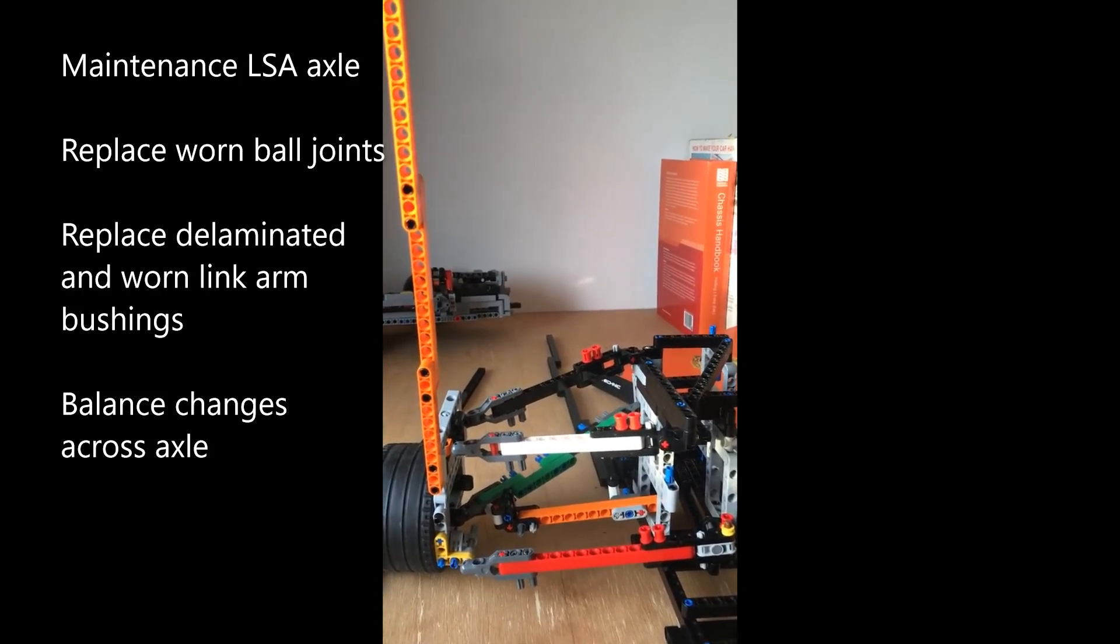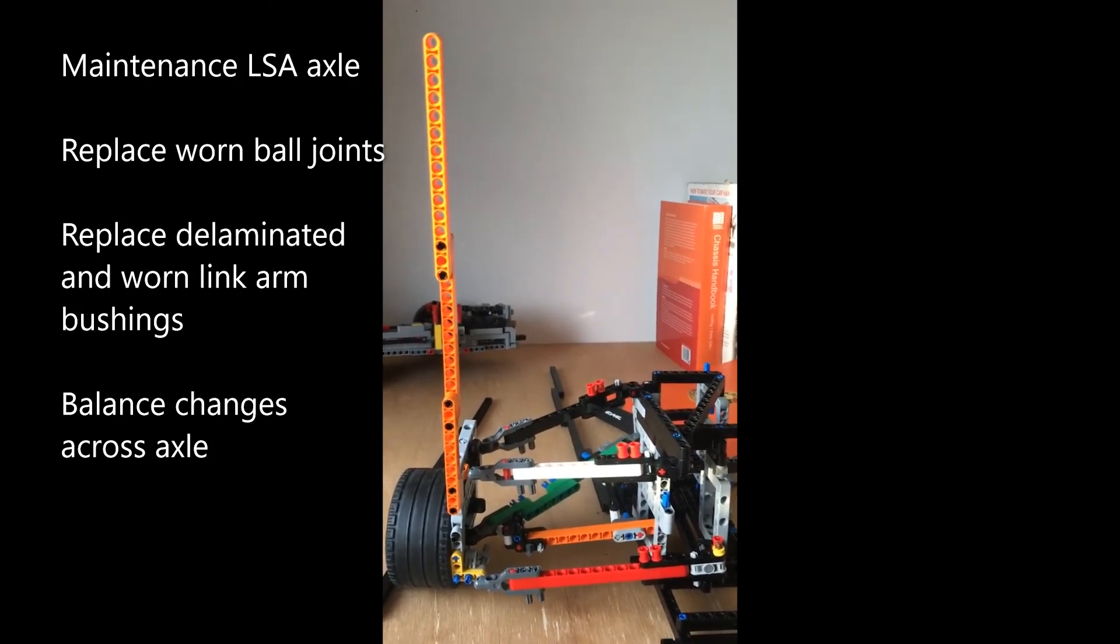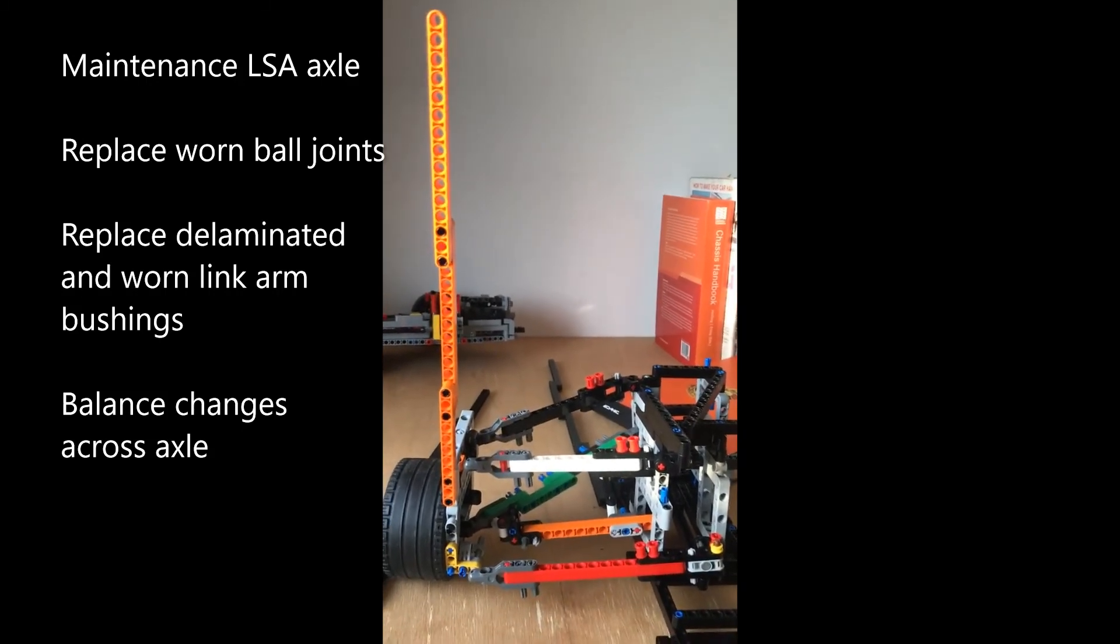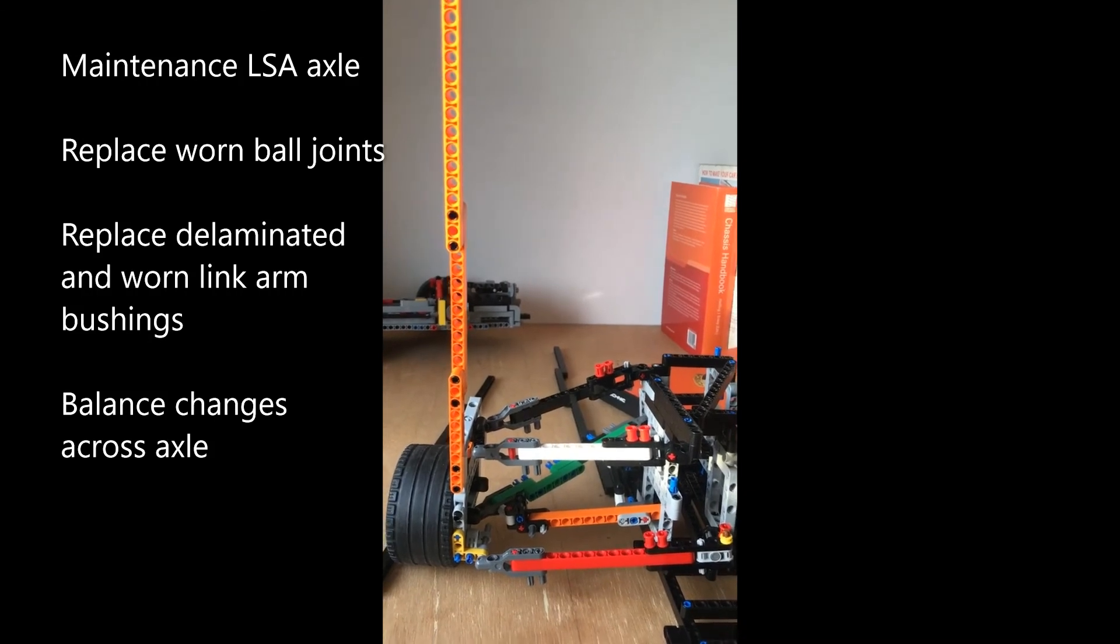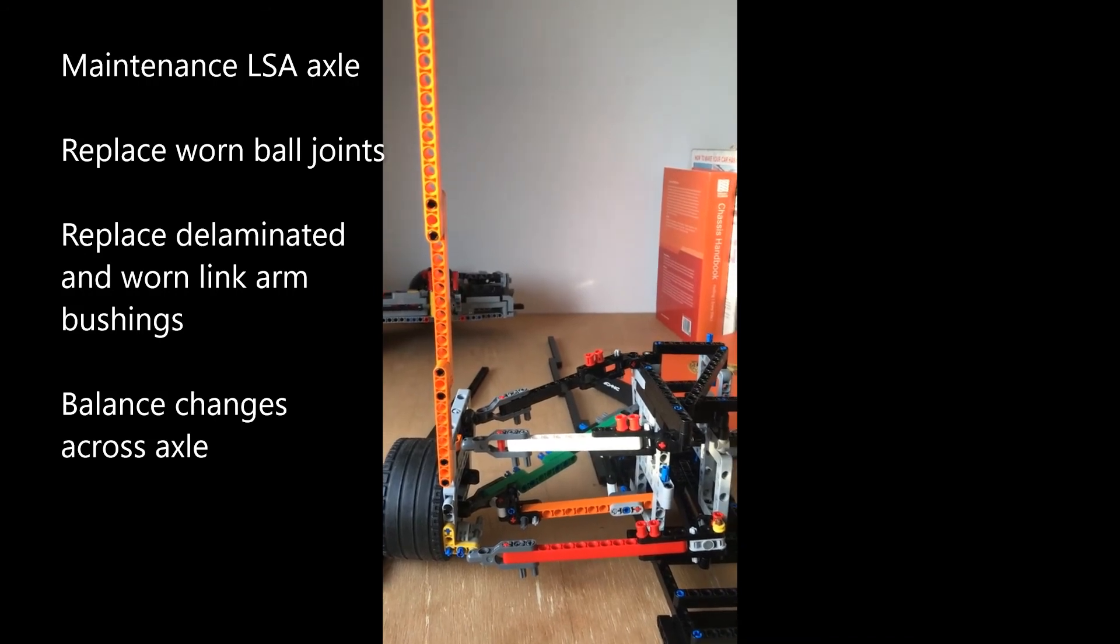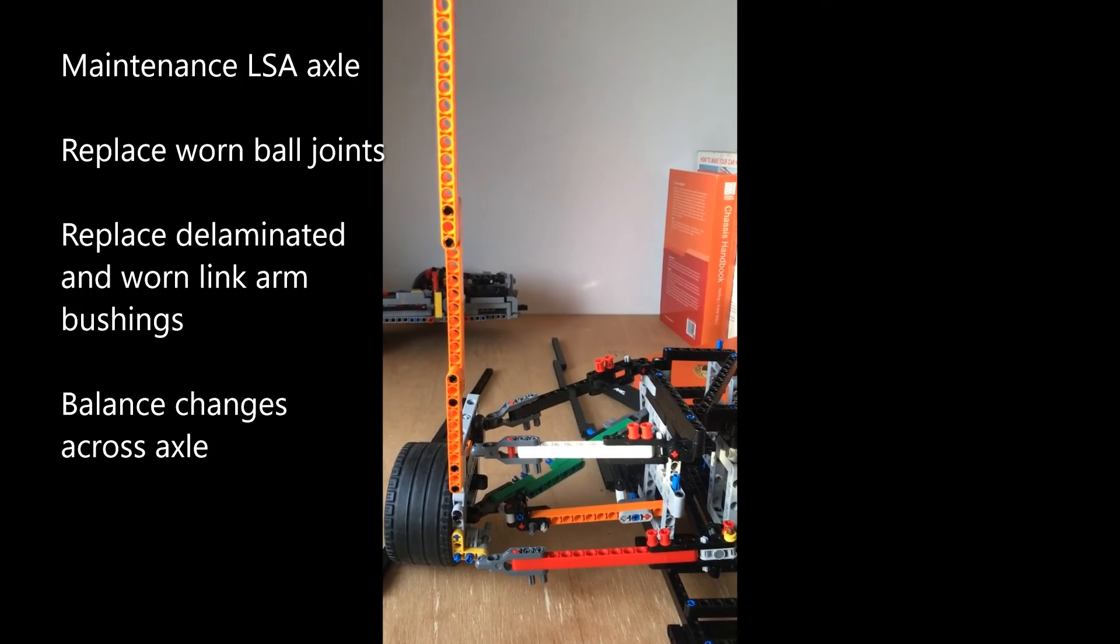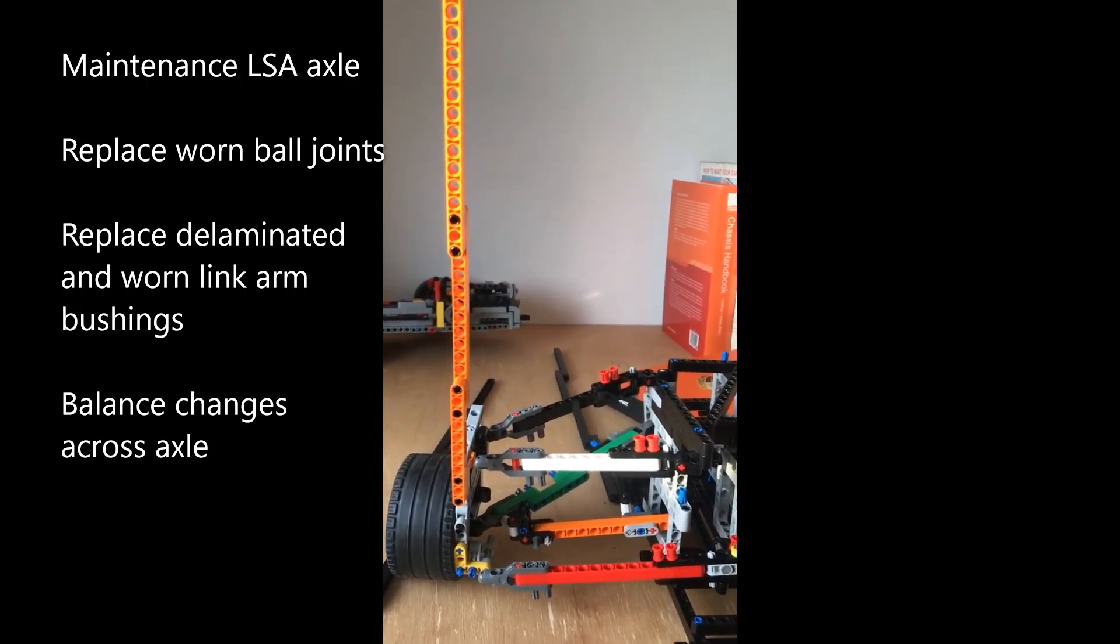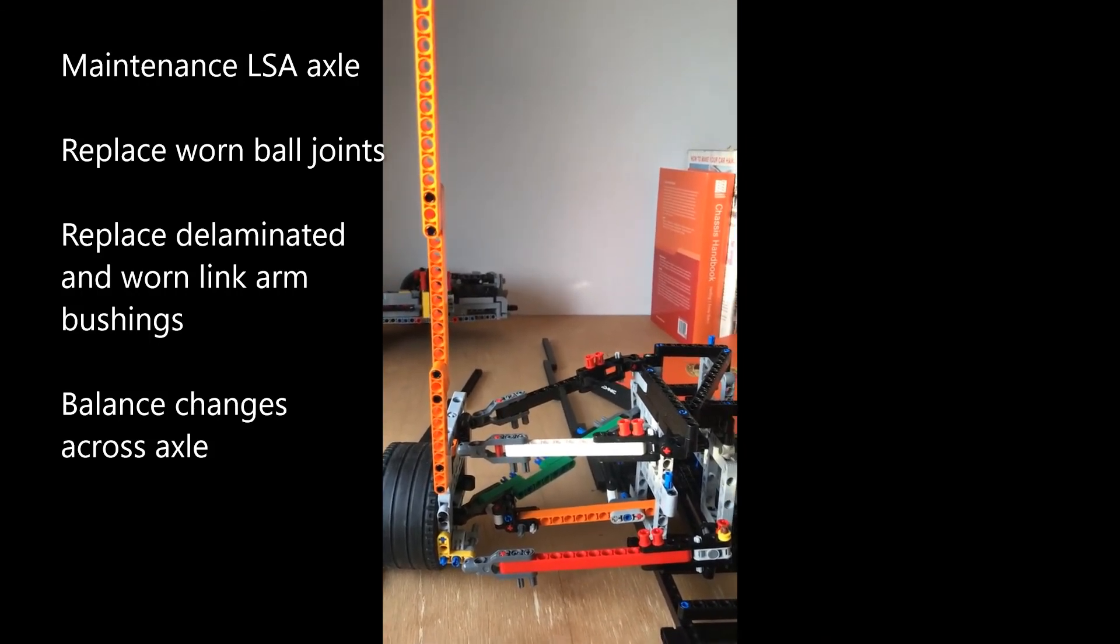Just to give you more information on this LSA axle, which is the predecessor to the same multi-link suspension on the 996, 997, and the derivation also on the 991. So, investment in the future by Porsche going from the trailing arm to the multi-link suspension. There you have it, hope that was useful.